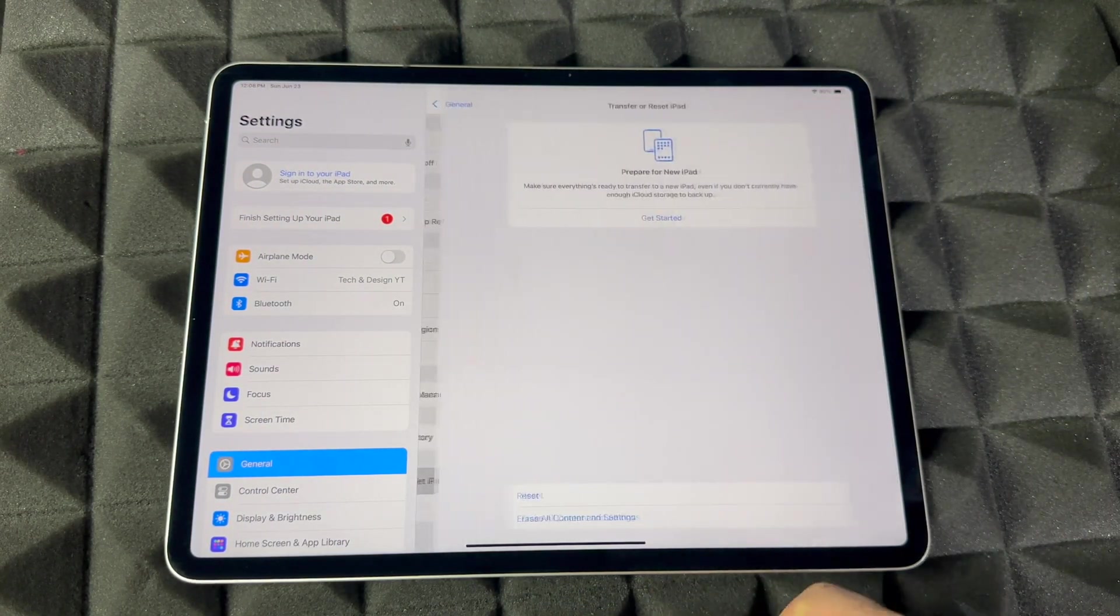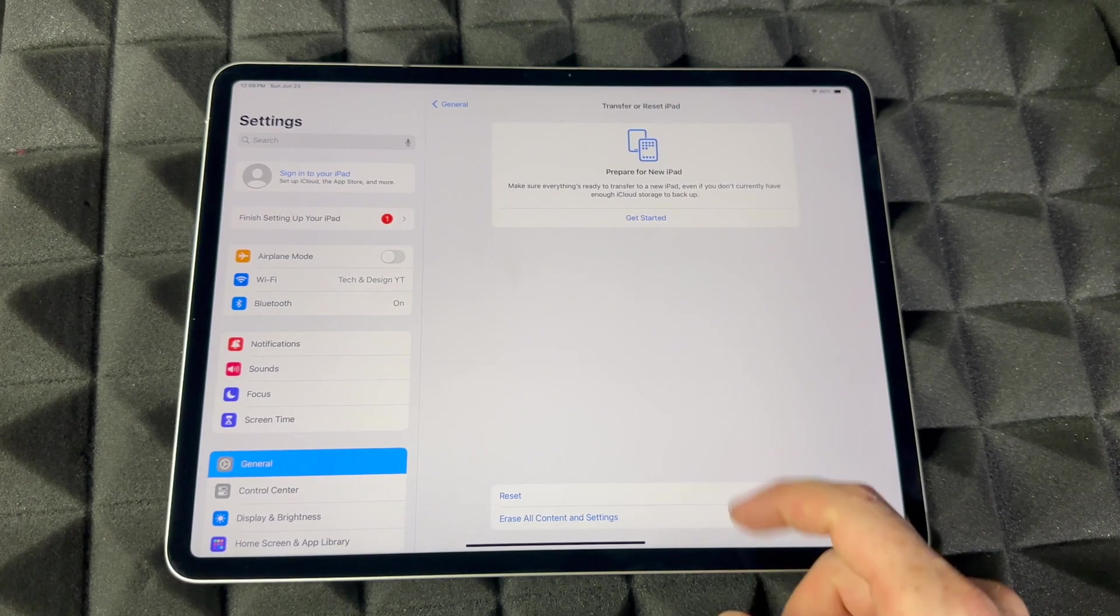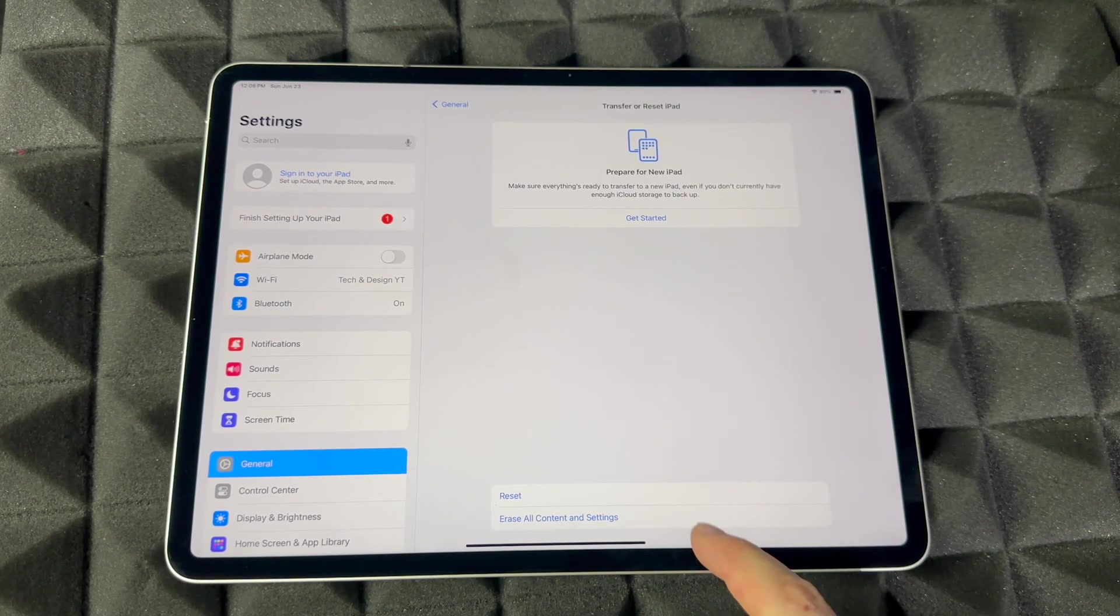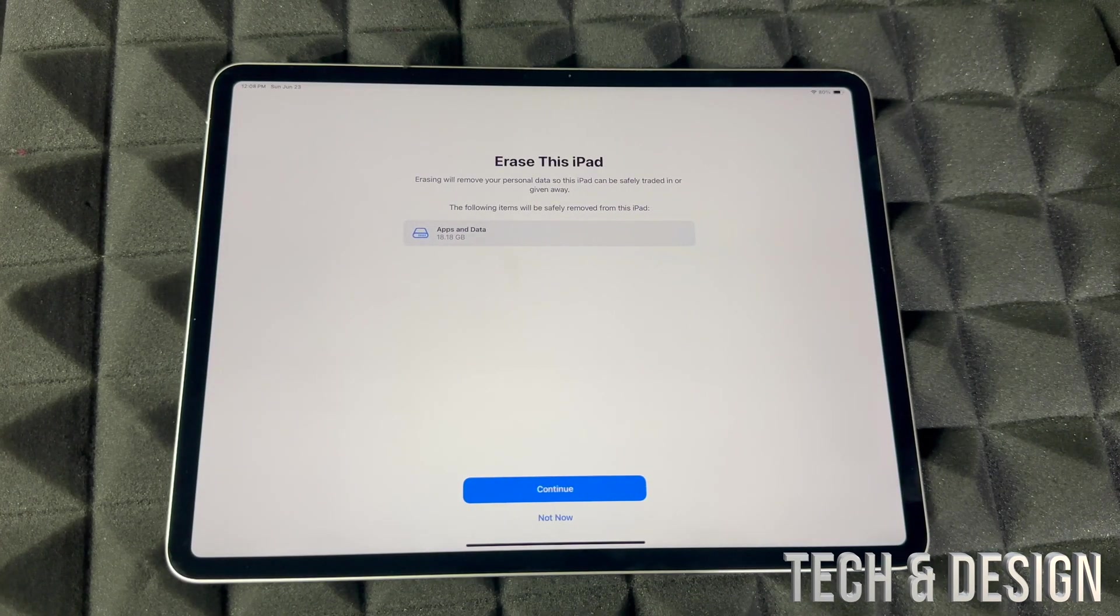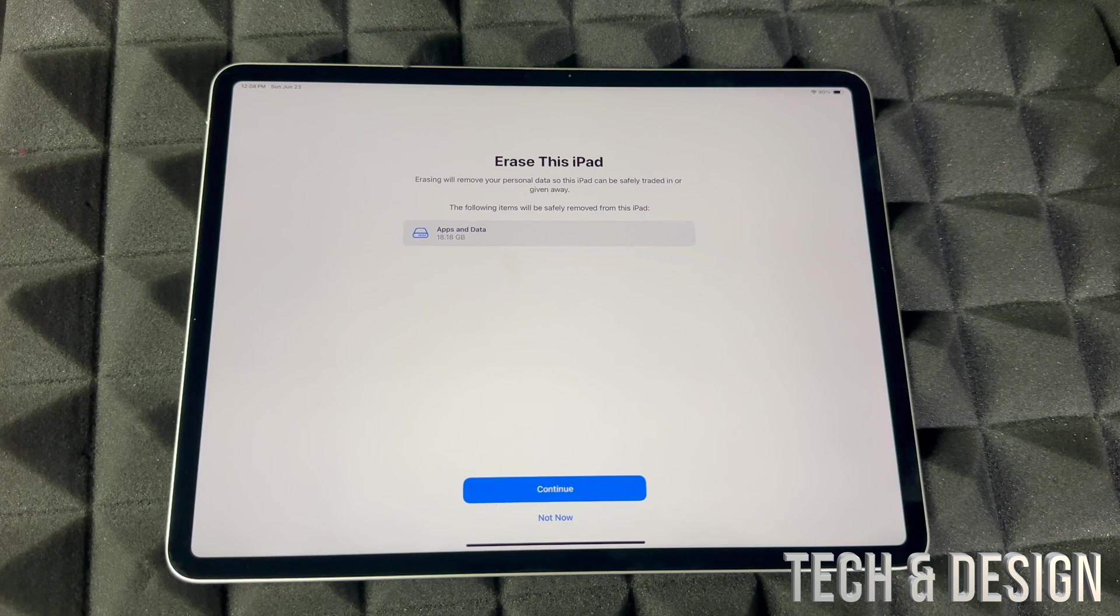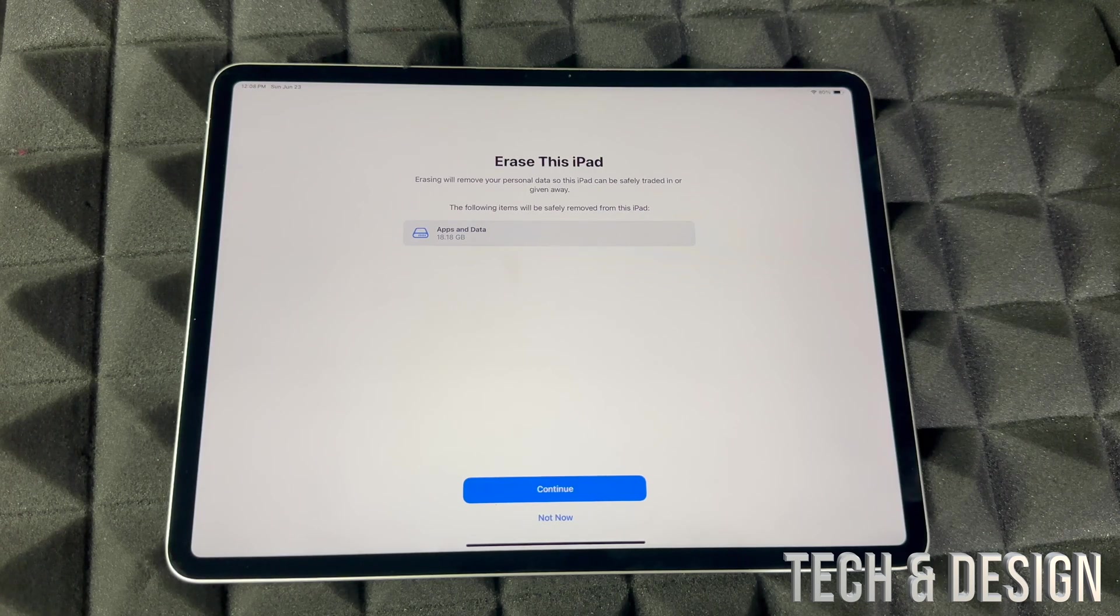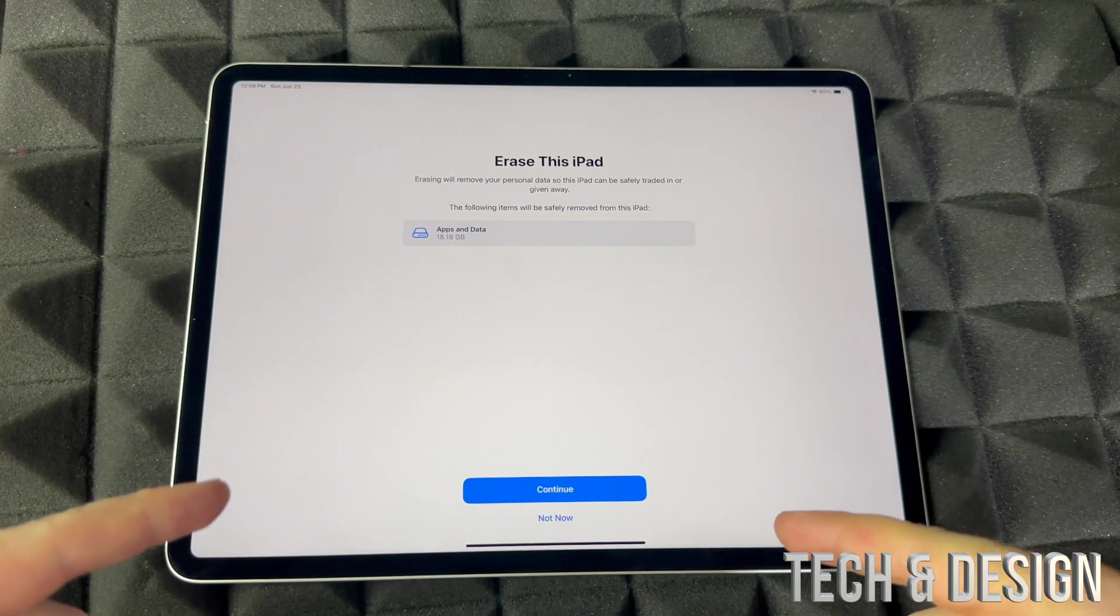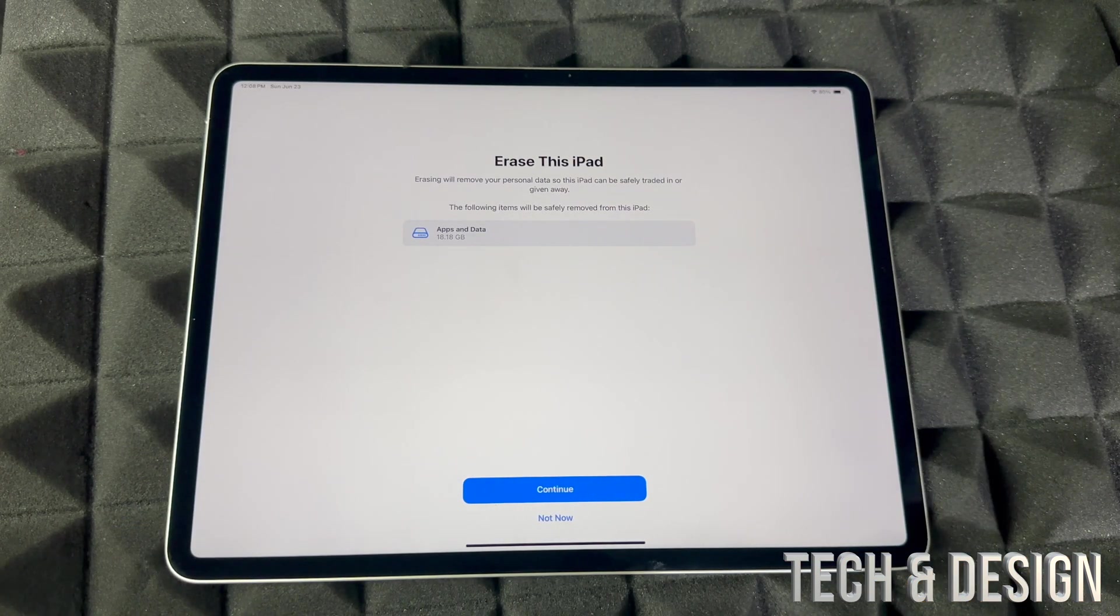Go to Transfer and Reset iPad, and then from here, Erase All Content and Settings. Tap on there. This will delete everything - your pictures, personal information, Apple ID - everything from within this iPad.